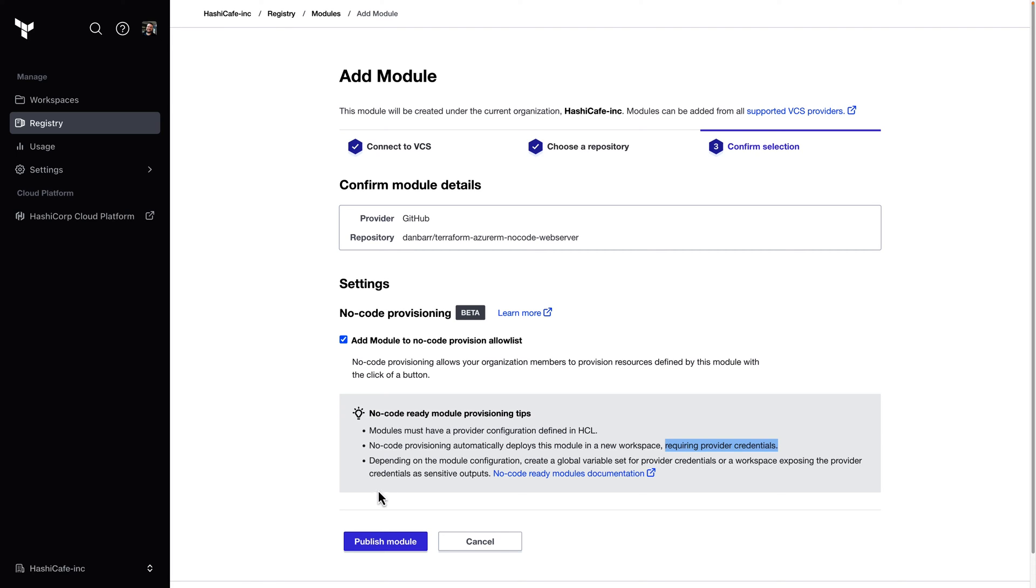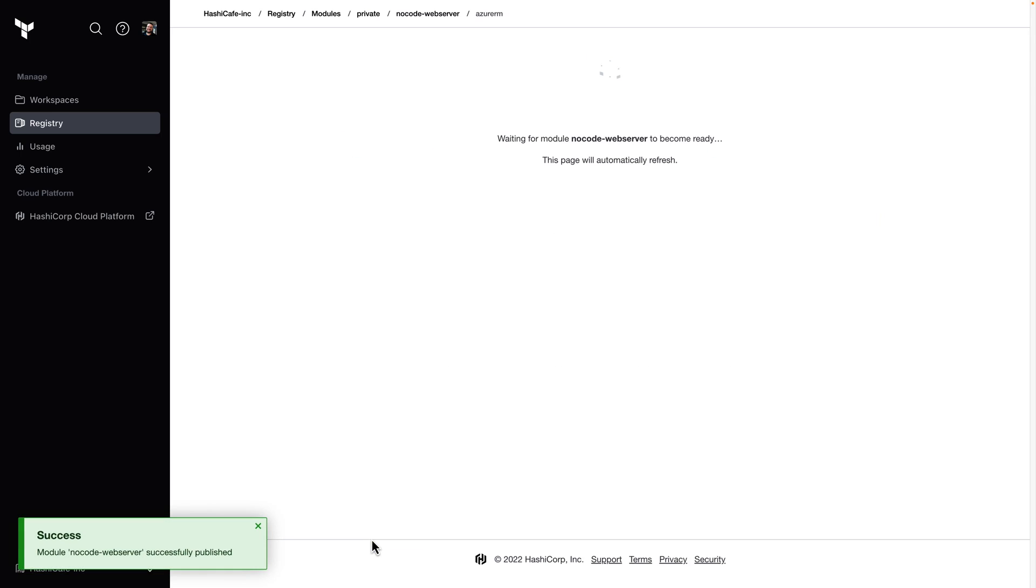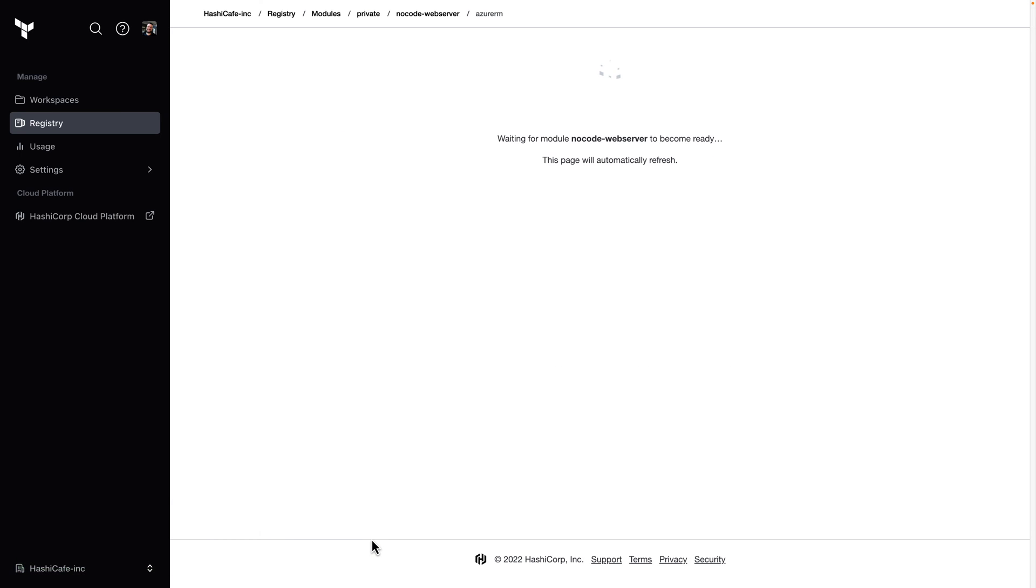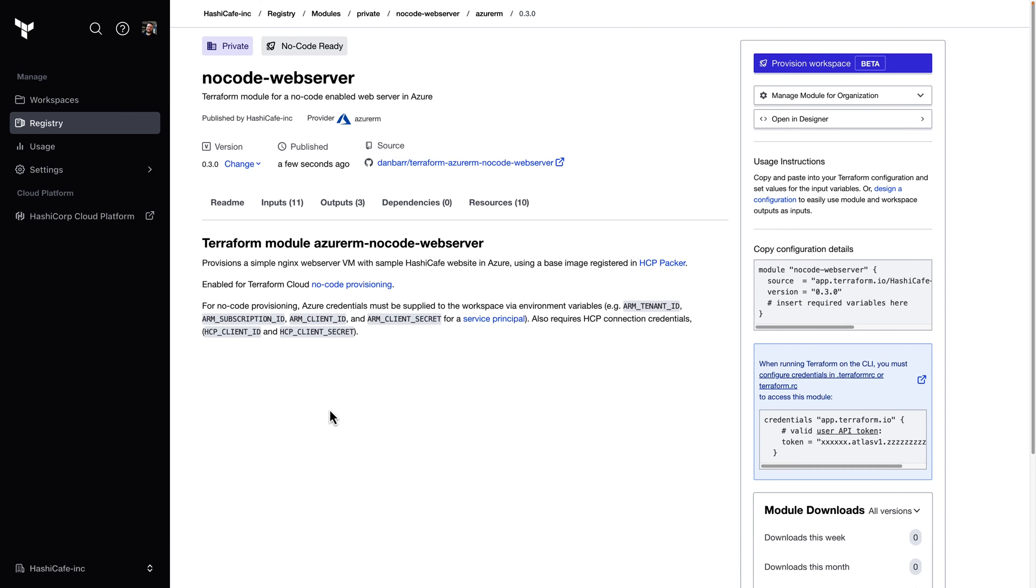So let's go ahead and publish this module. Terraform Cloud is going to pull it down from GitHub. And it'll create versions for the module based on the git tags on the source repo, just like for any other private module that we would publish to the registry.